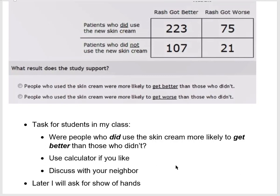In a regular classroom I would pose this question to students and encourage them to use a calculator to compute some percentages, discuss it with a neighbor, and break into small groups. I'd ask: were the people who used the skin cream more likely to get better than those who did not? Ponder this and we'll see what conclusions you arrive at and whether they match the correct interpretation.